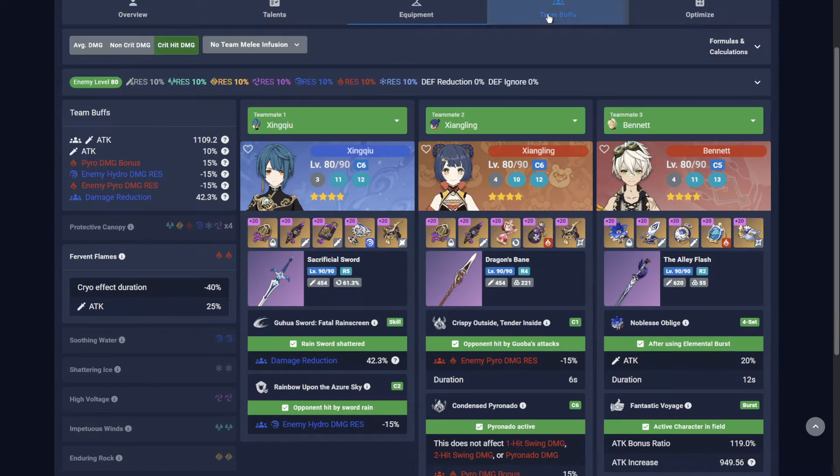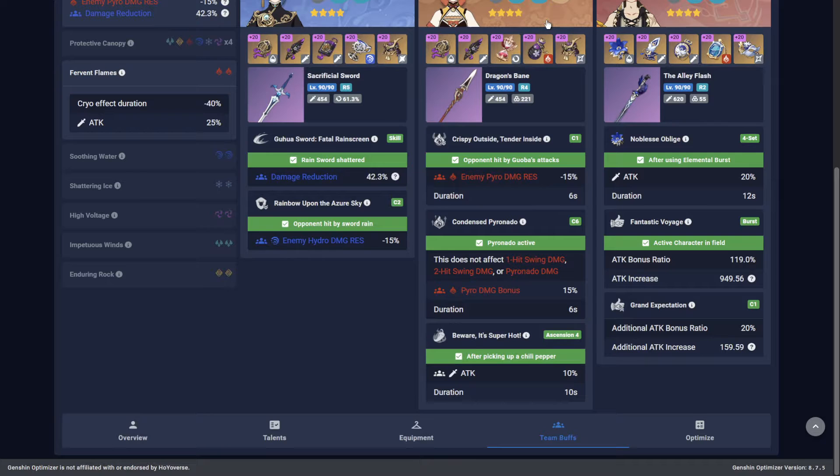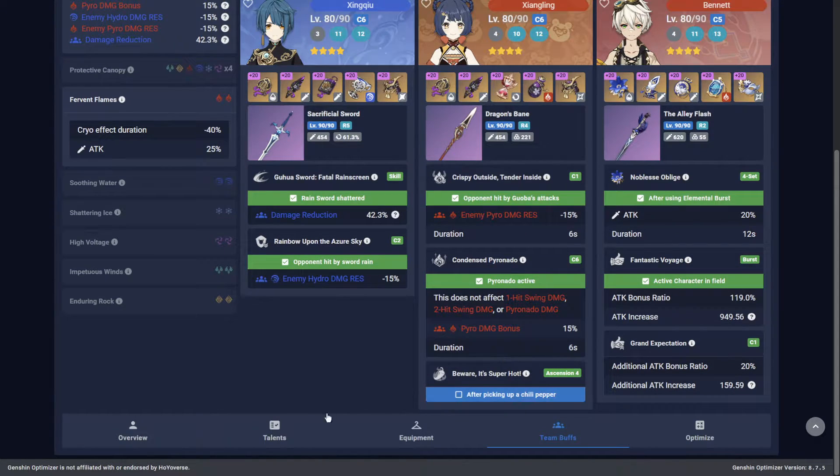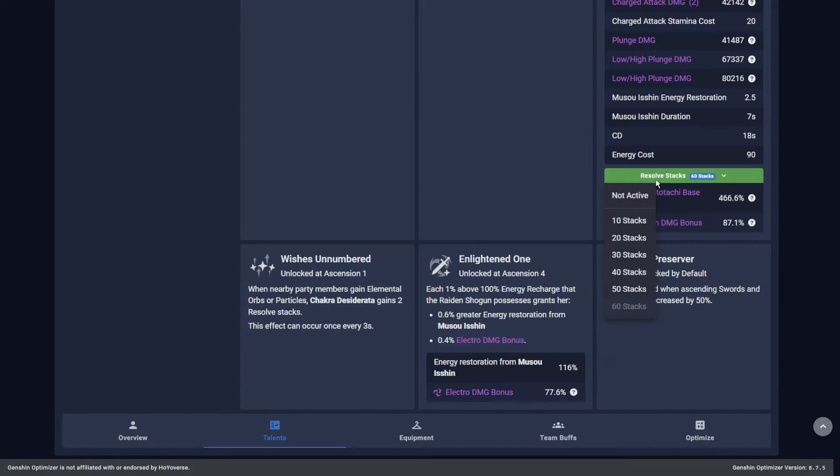And while it's common to optimize for the ideal buff situation, you don't always achieve this in-game, such as picking up Guoba's Chili, stacking Eula's Lightfall Sword, or accumulating Raiden's Resolve stacks.